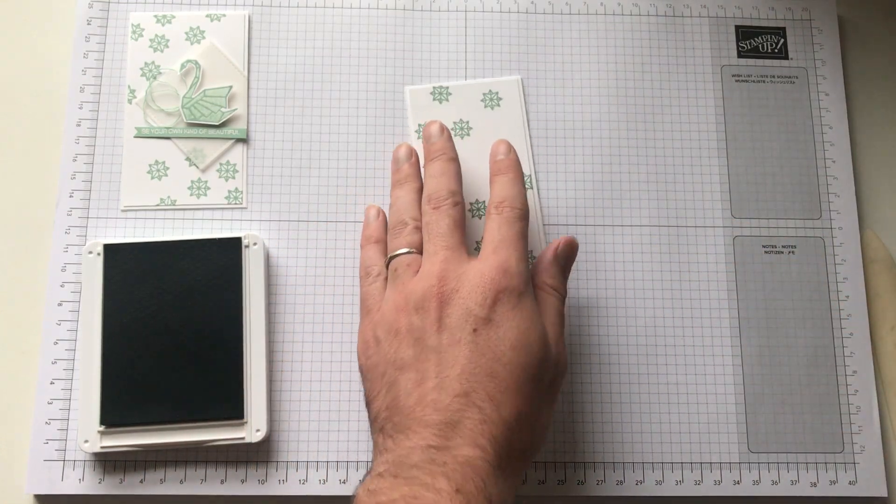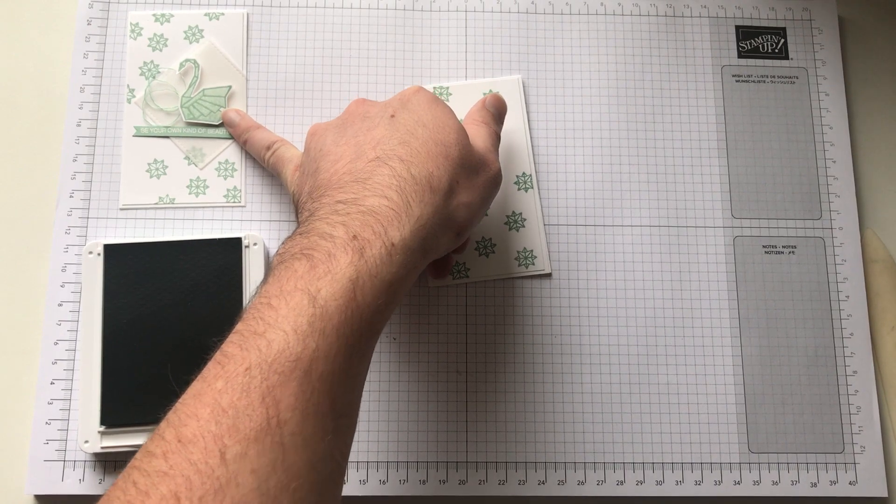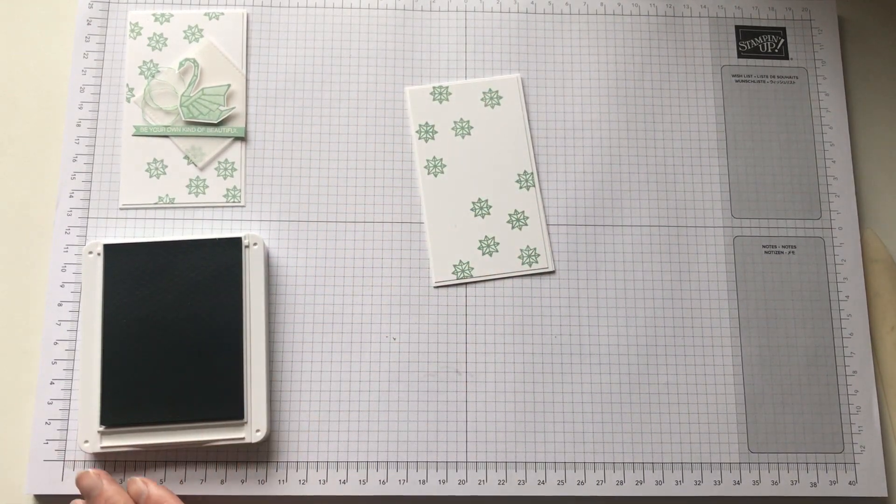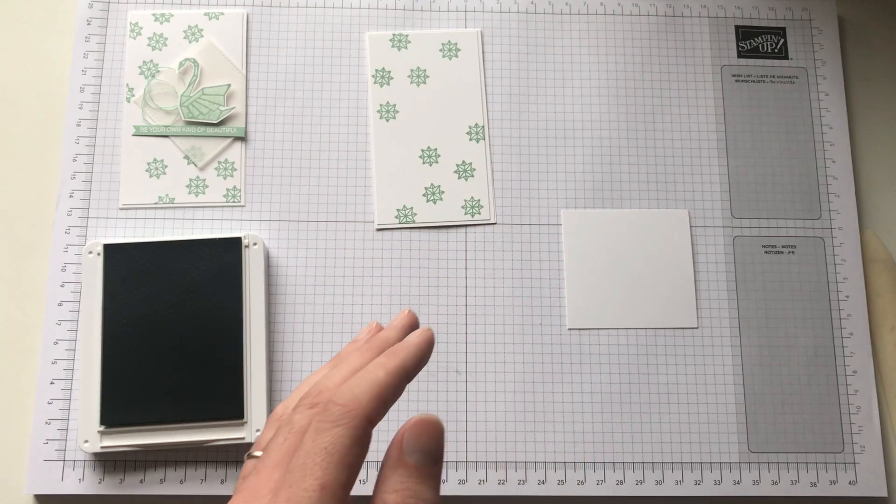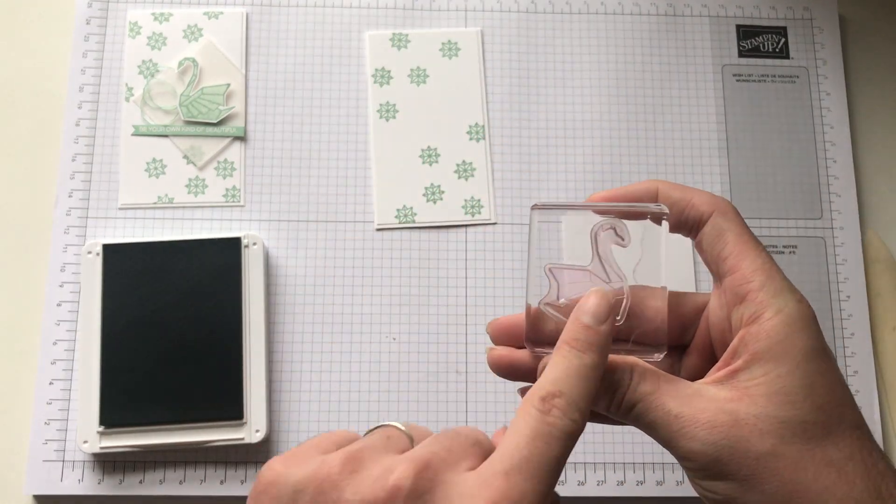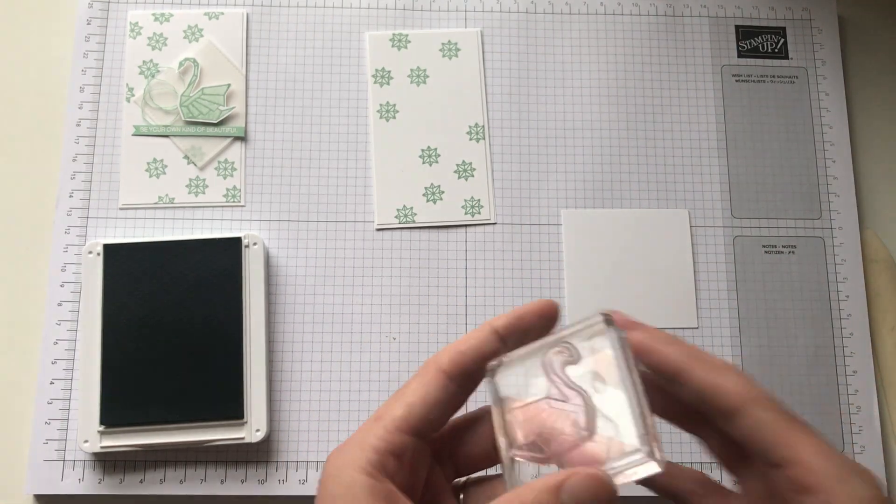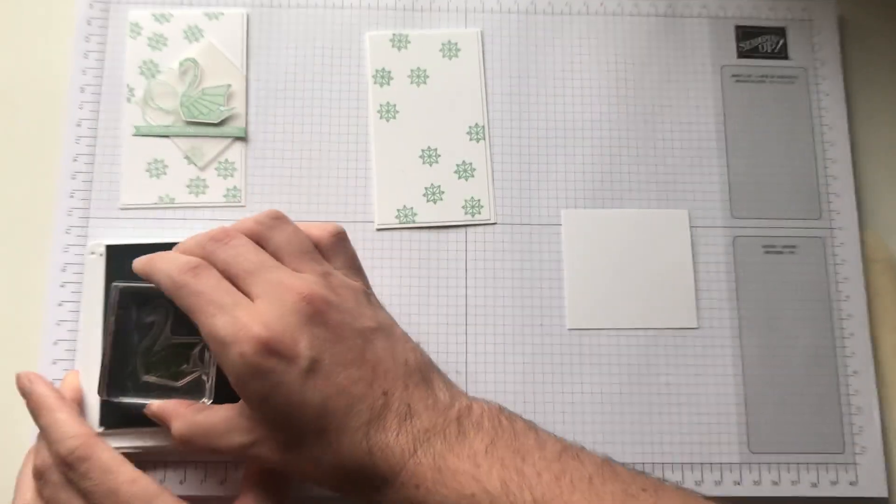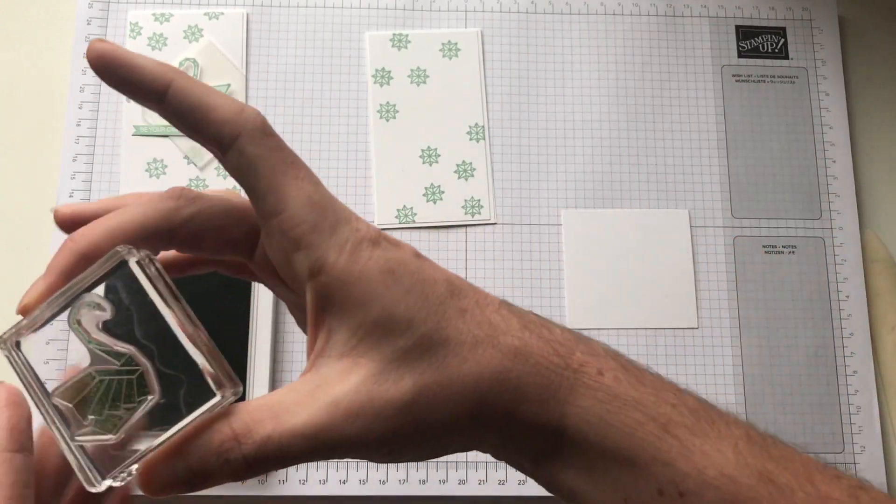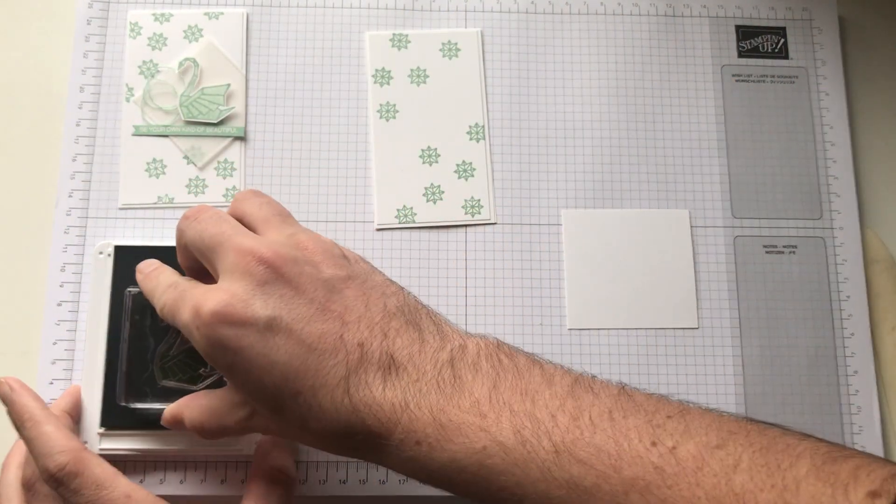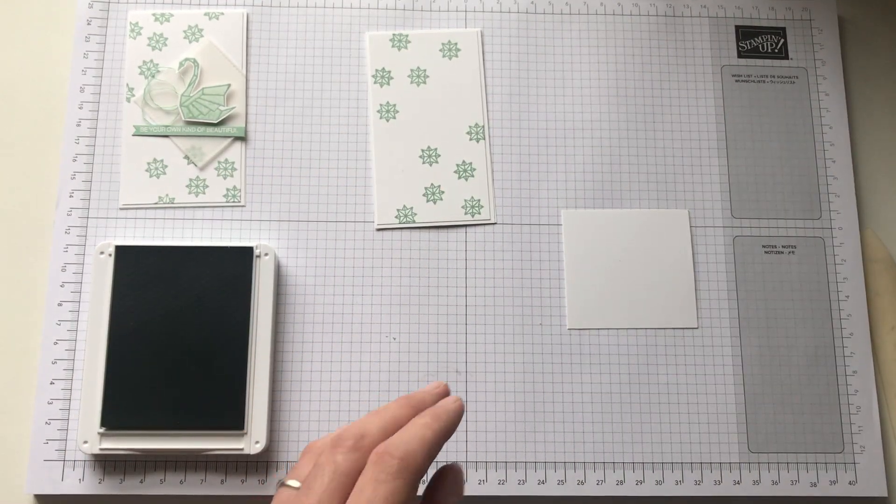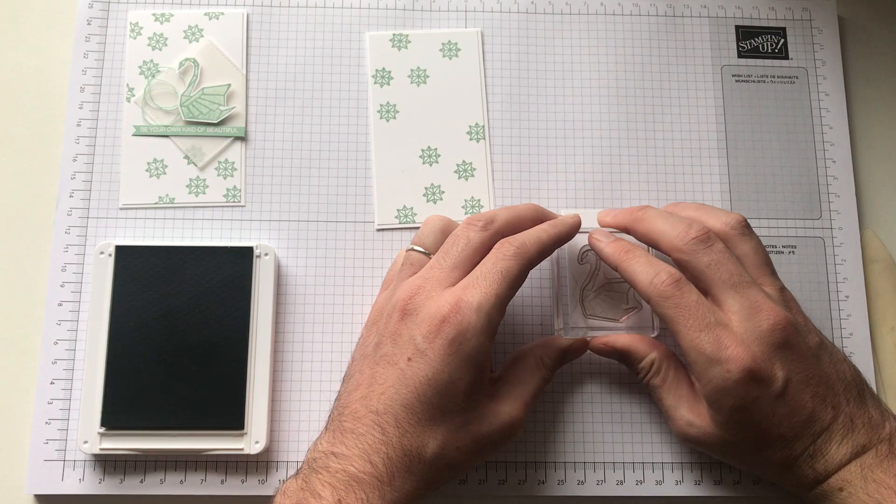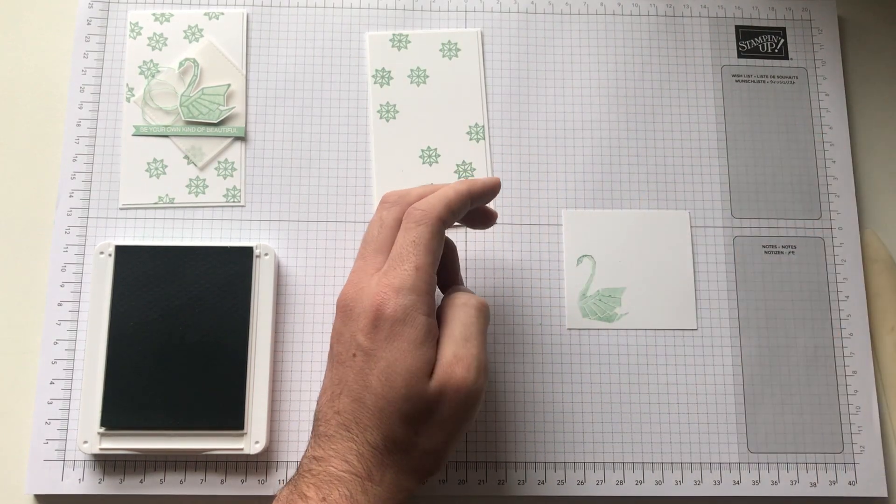So now what we're going to do is we're going to stamp the main element which is going to be the swan. So that's also in mint macaron. And as it's a double step, so you've got one which is a solid and then one that's just the outline. Just ink that up. Like so. Don't put your finger in it. That would help. Off stamp. So then you get a lighter tone.